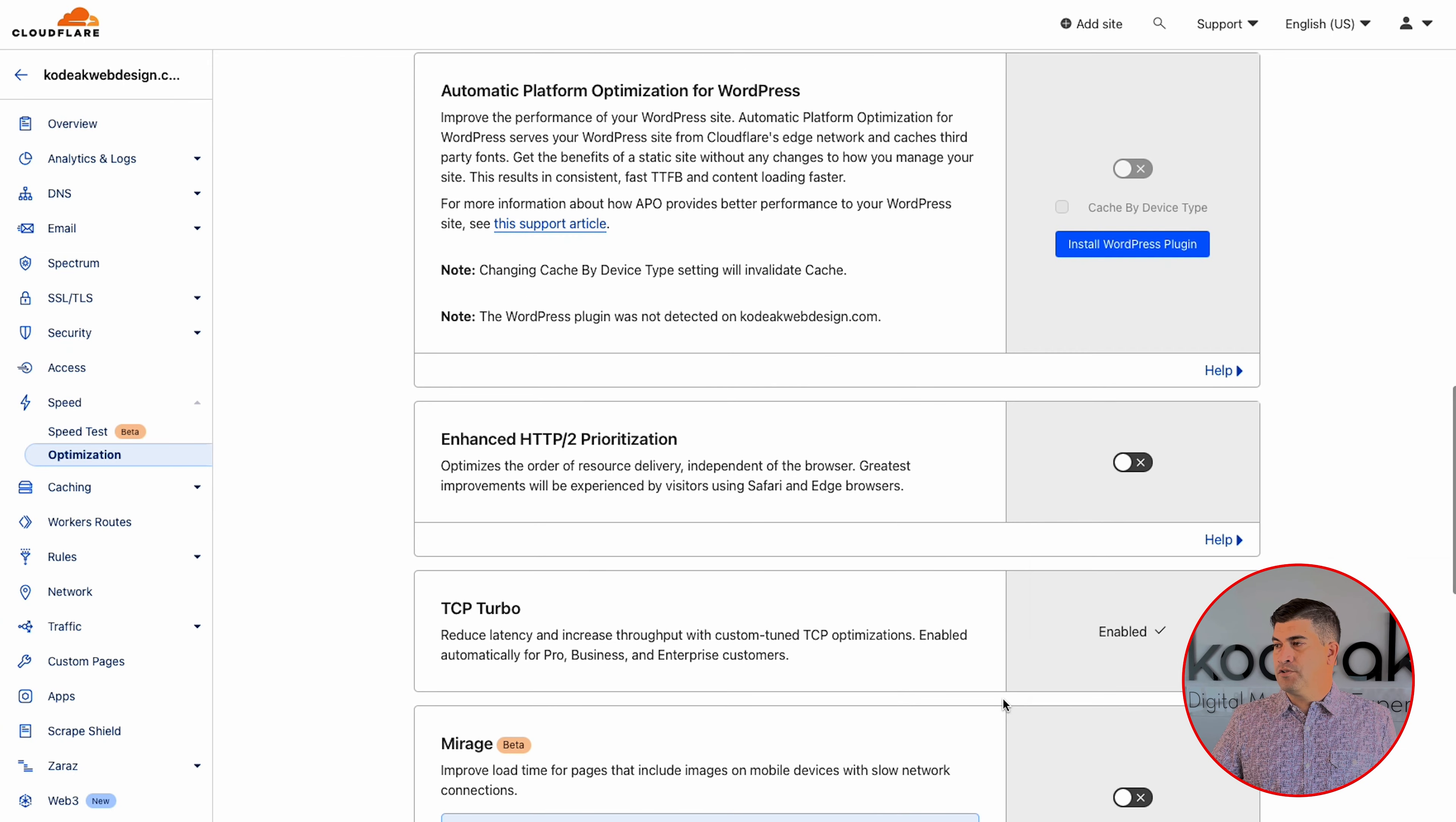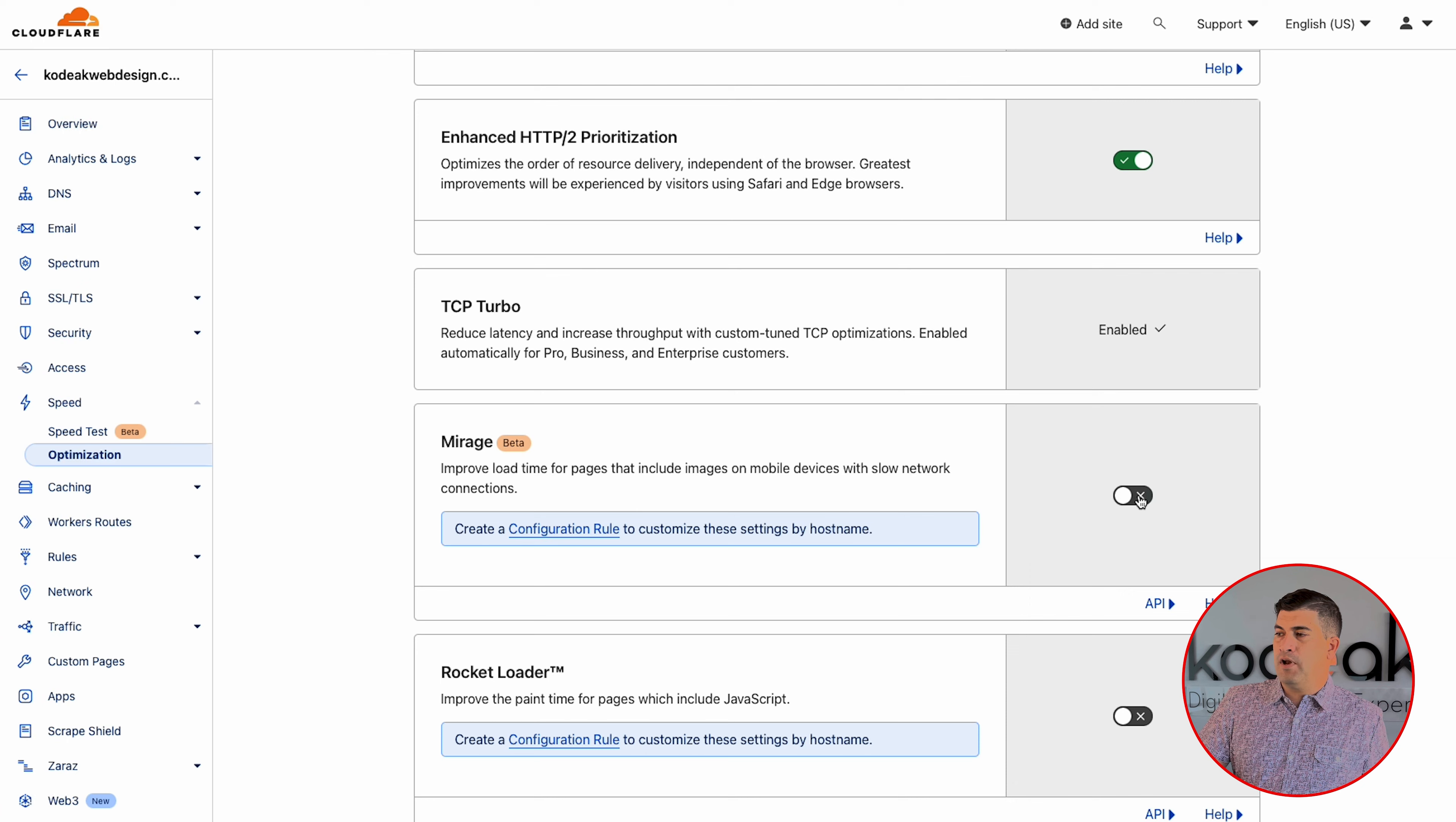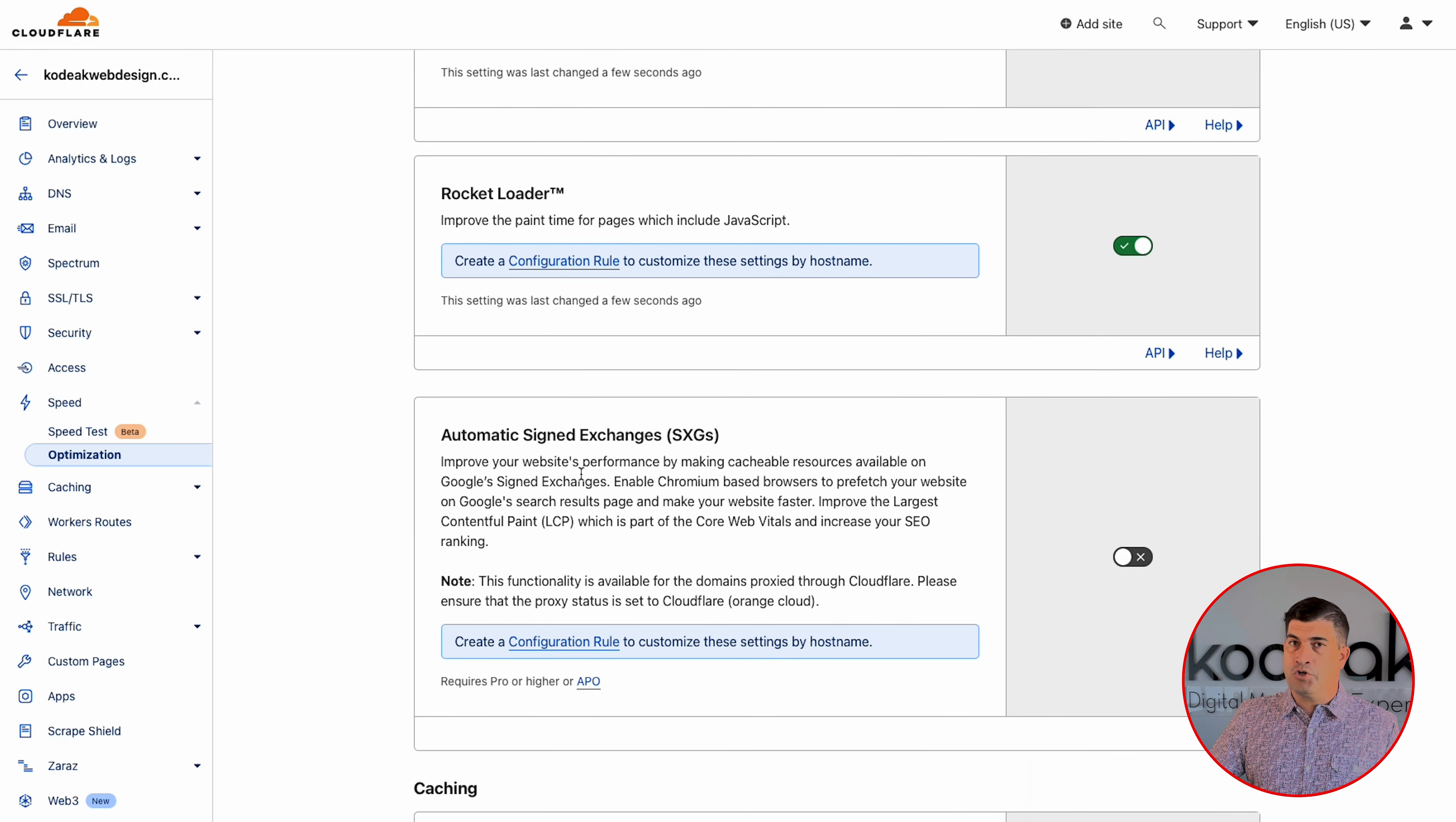WebP is the modern type of image that you're going to be looking at. So we're going to want to go ahead and set our lossless compression there as well as delivering in the WebP format. We're going to want to auto minify all scripts, CSS, HTML.